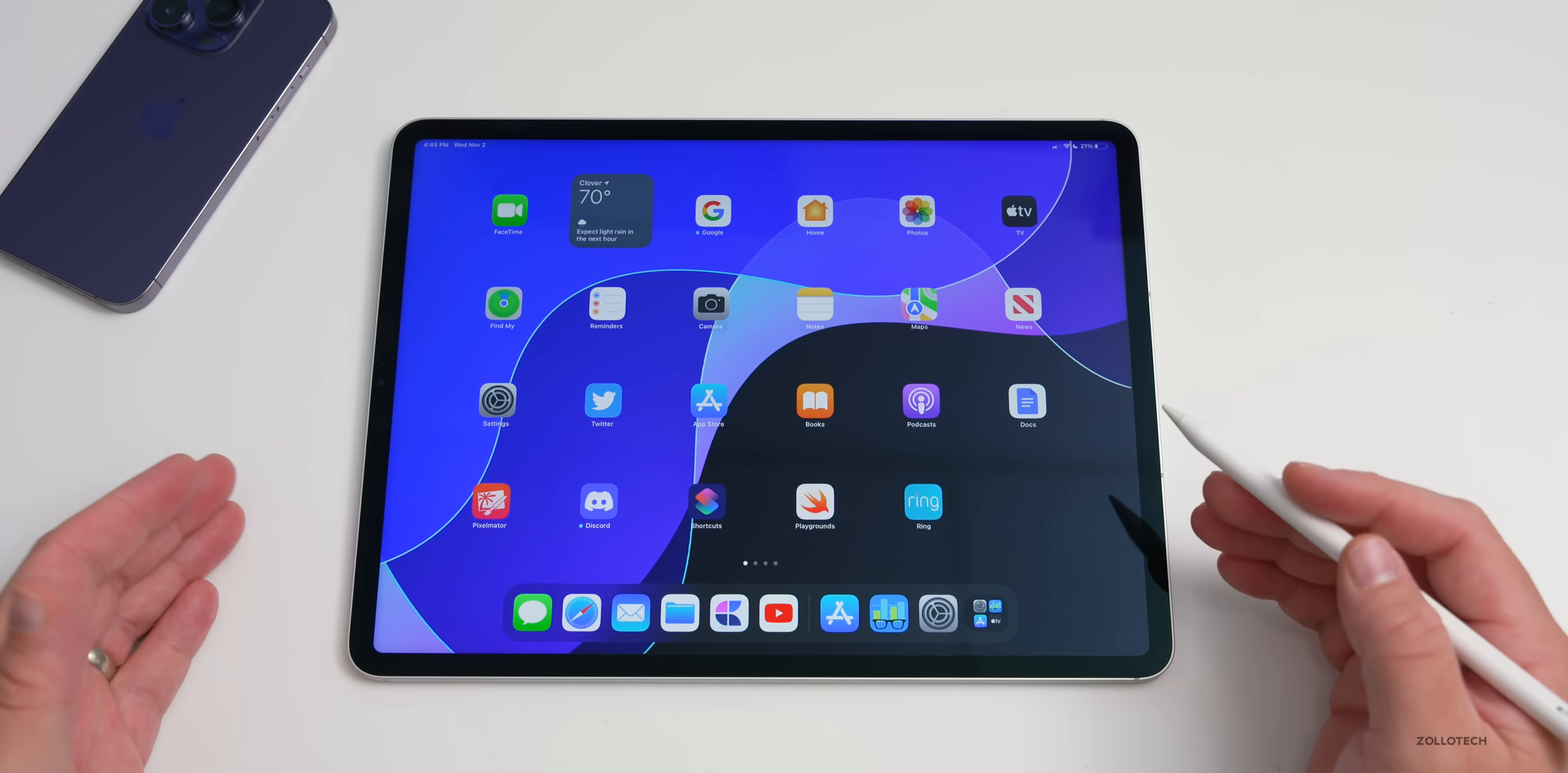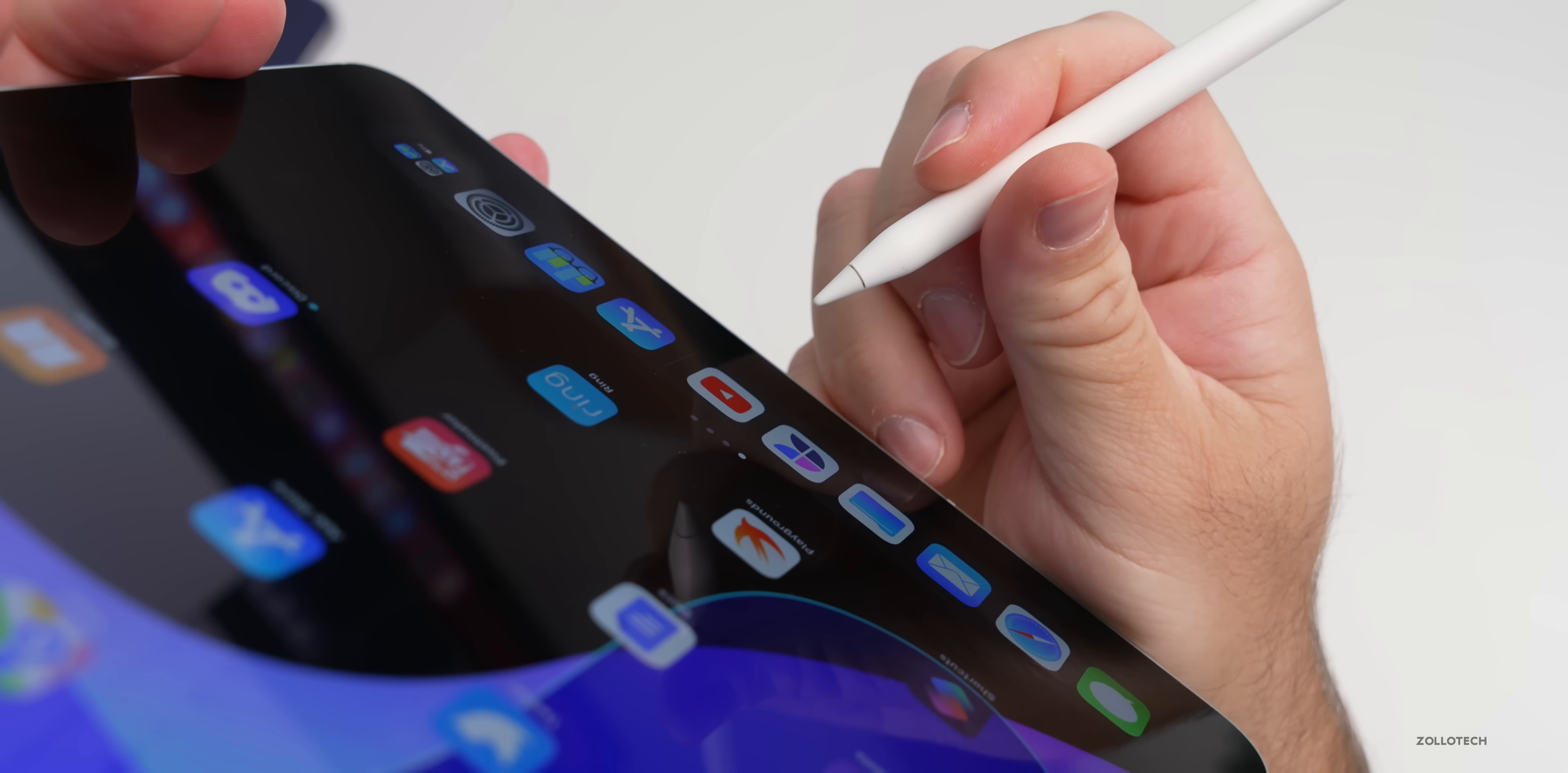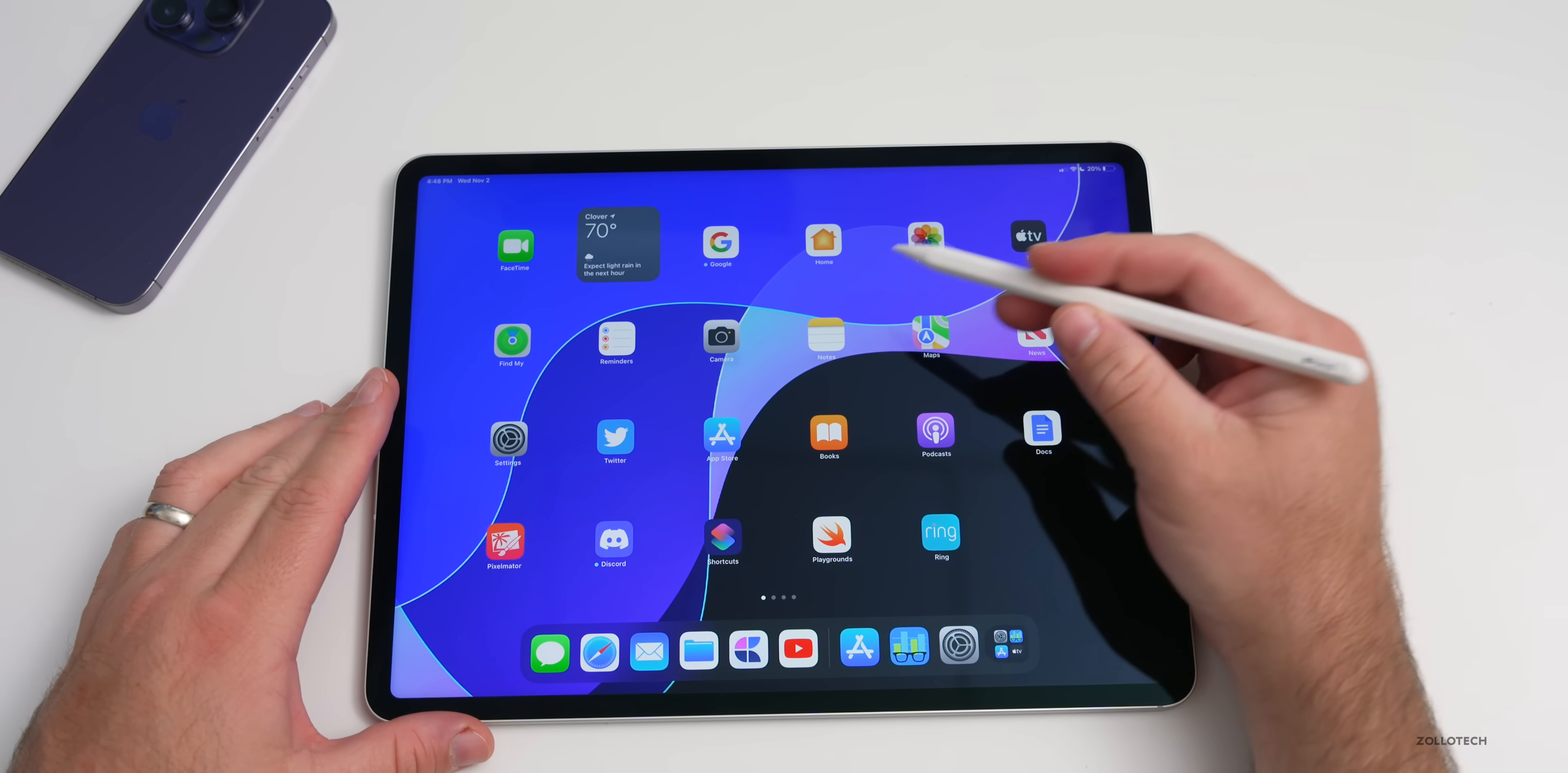I will say that hover is actually more useful than I thought it would be. It's not just for artists, it's for selecting different items. As I bring the pencil closer, you'll see that the icon increases in size, letting me know what icon I'm actually going to use or interact with. It's really nice, but you have to get pretty close to that.